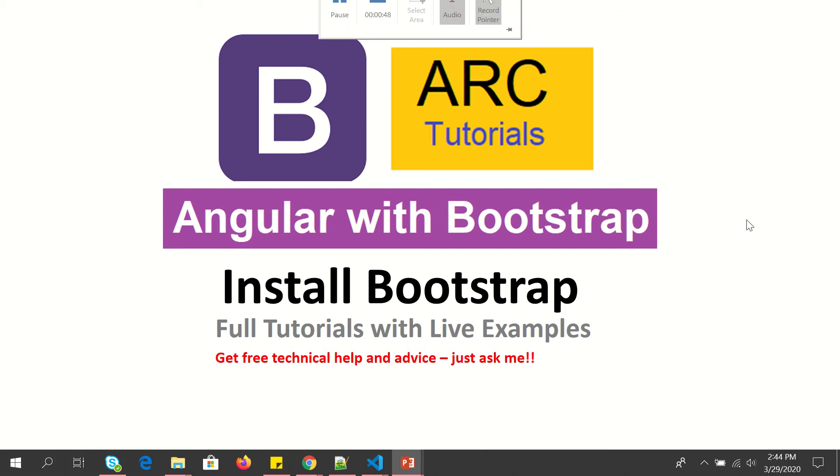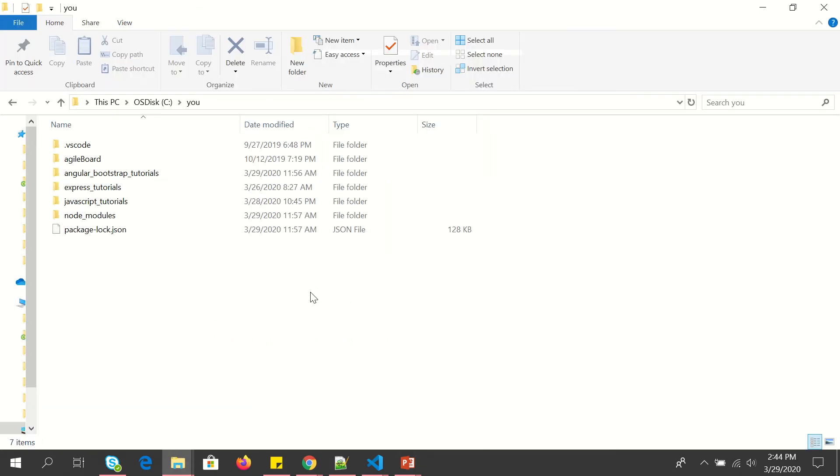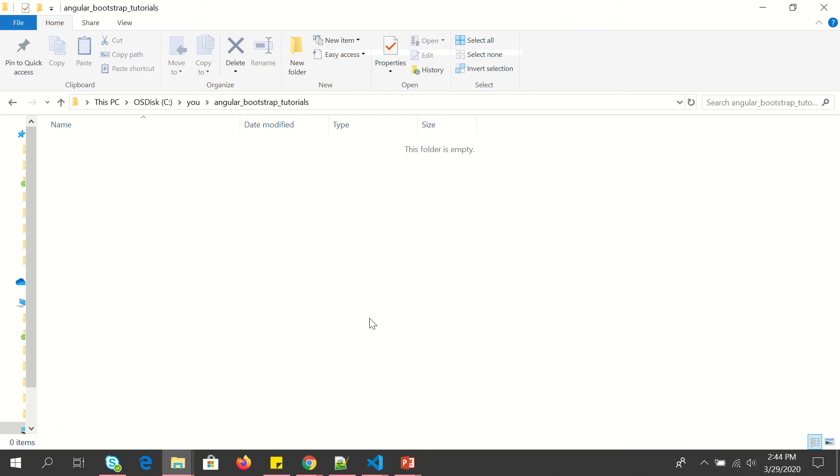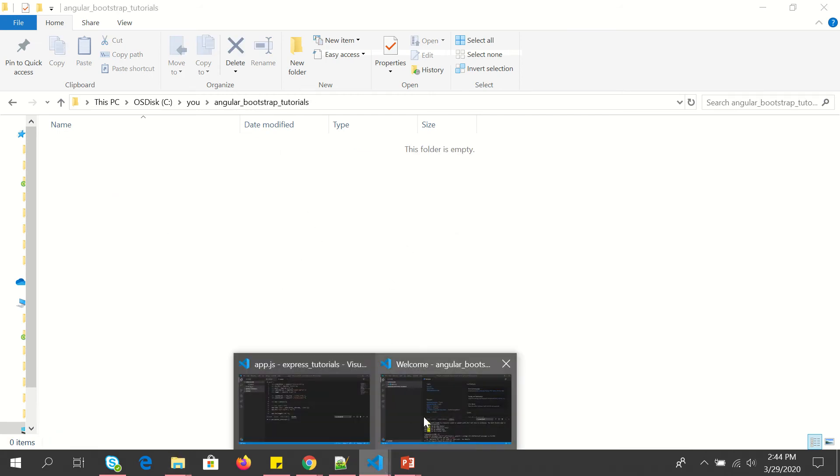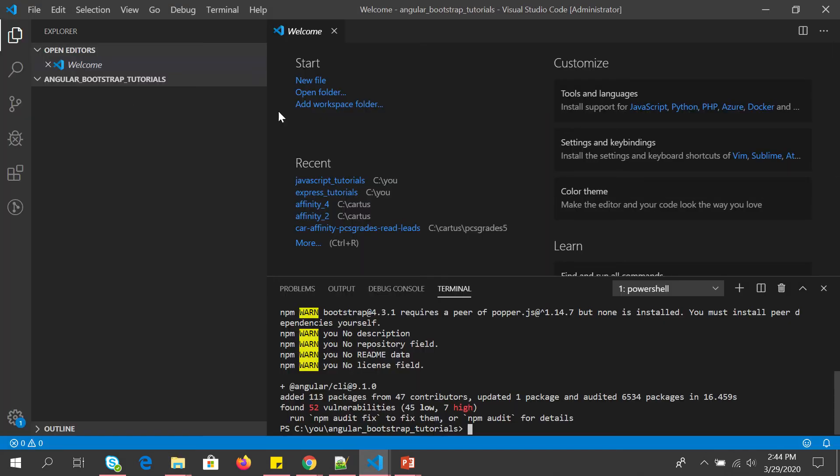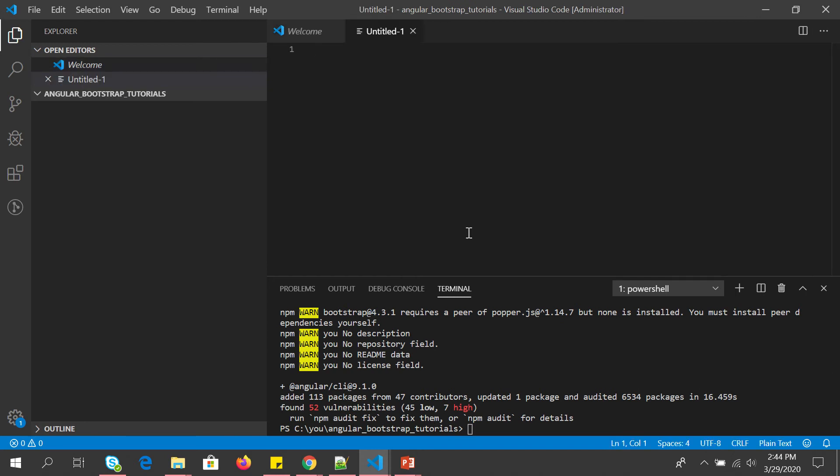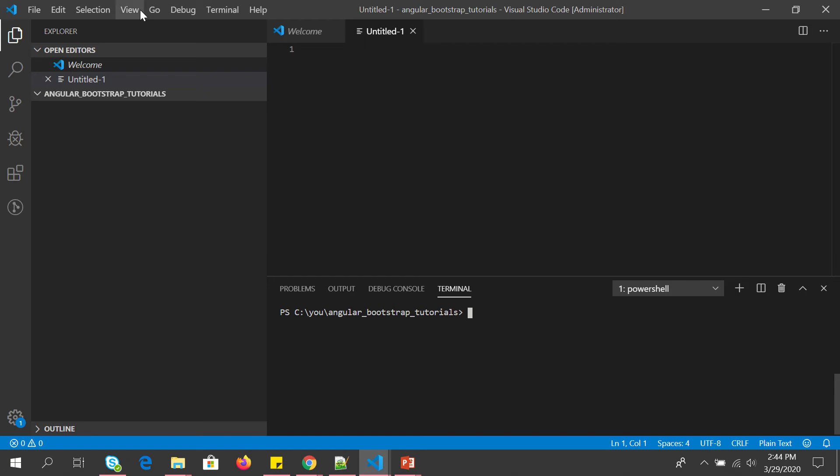Let's get started with installing Angular application and Bootstrap. So I will show you first that I have an empty folder which I have here, it's empty. And then I am just opening it in my IDE. You can see the project structure is empty.